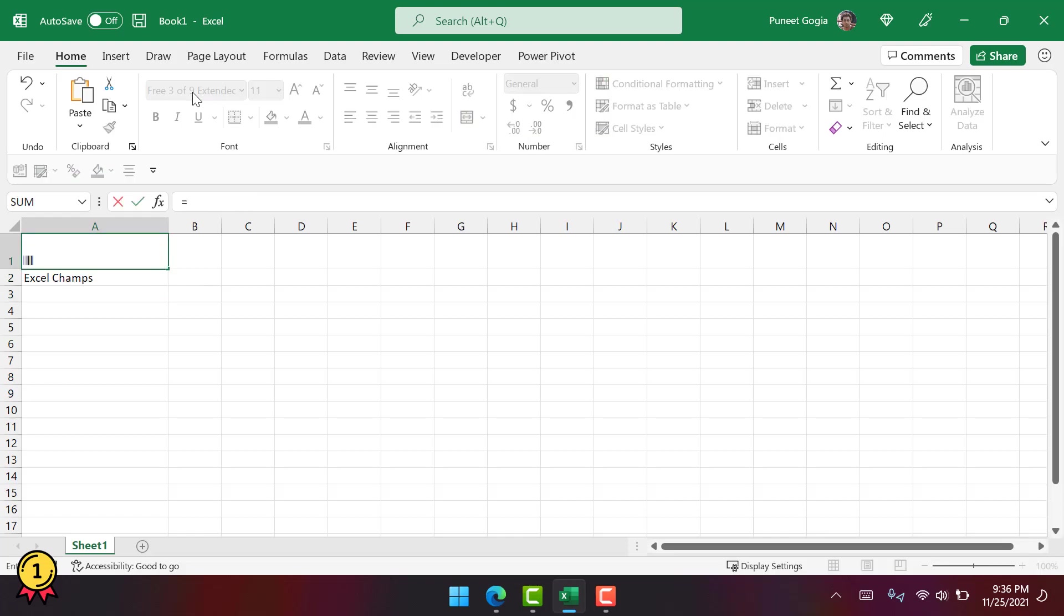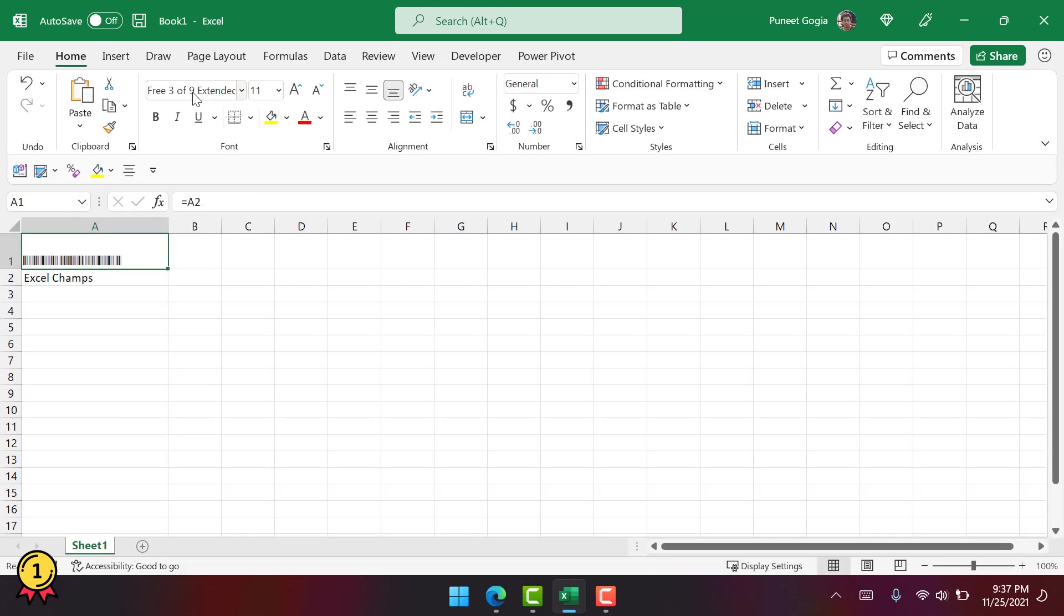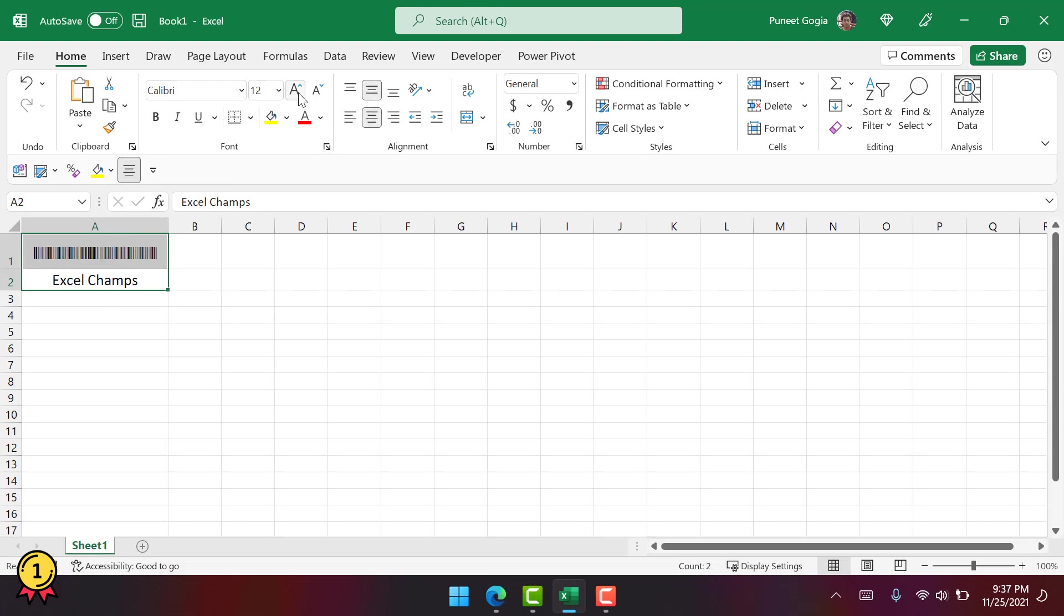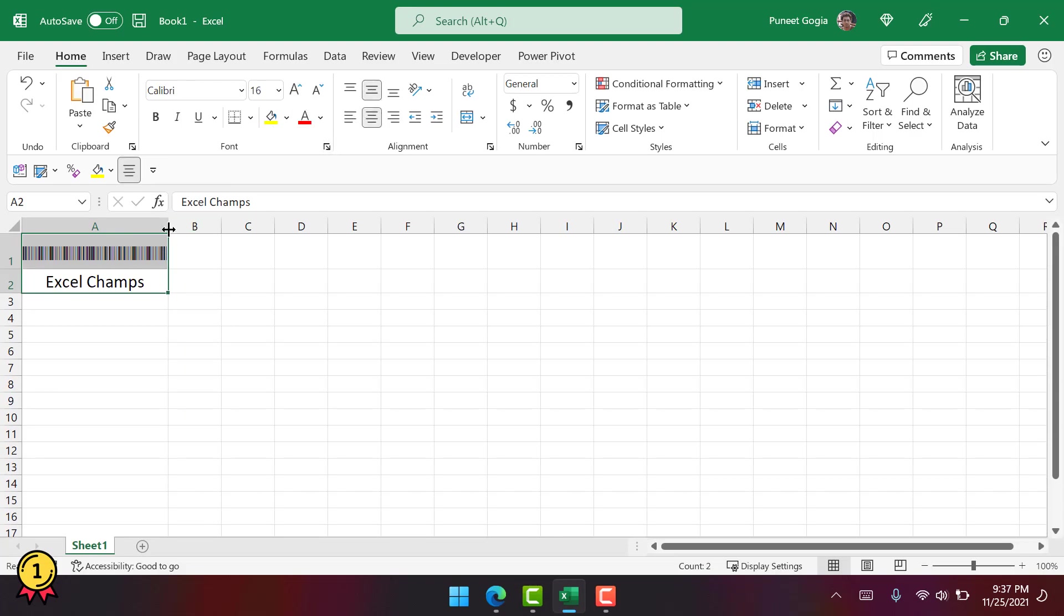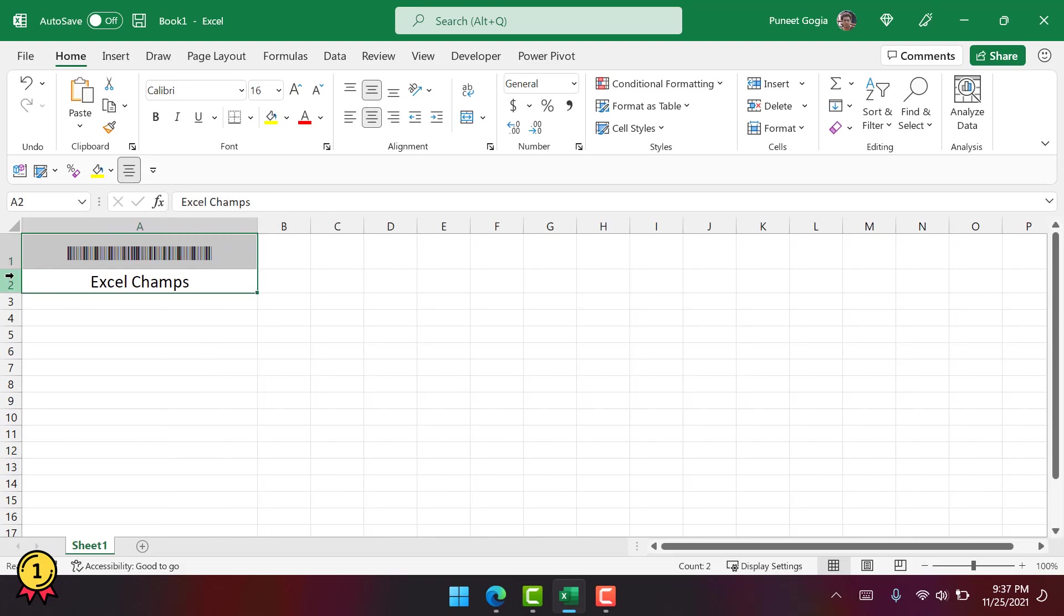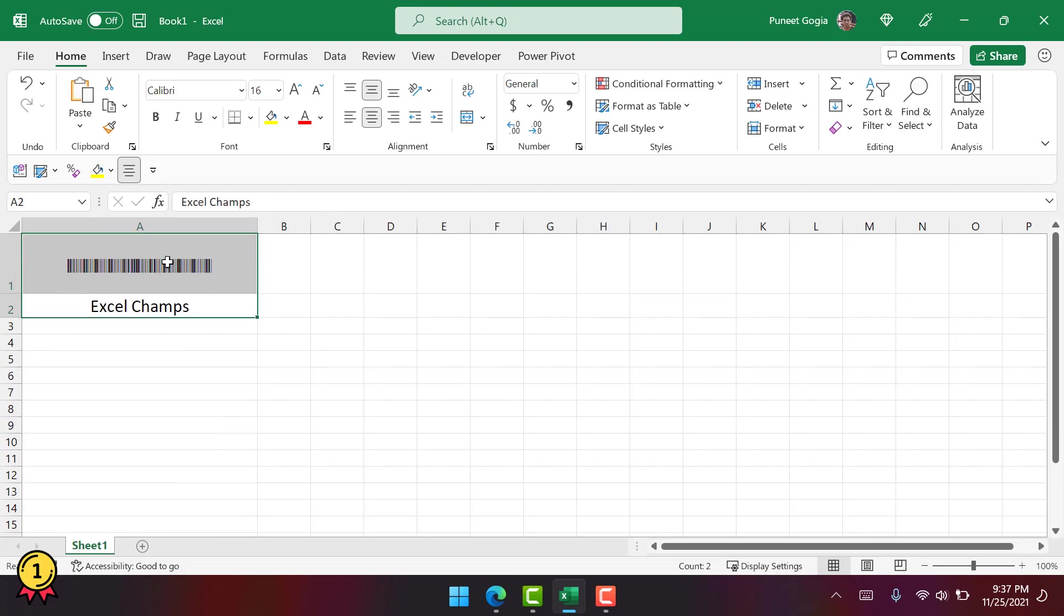And here I'm going to use the value from cell A2. Yes, that's it. So a little increase in the font. And I think I need a little more space, so I need to increase.